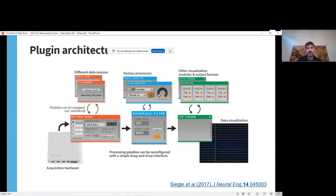The distinguishing feature of the GUI relative to other software in this domain is the plugin architecture. What this means is that all neural data is handled by plugins that are compiled separately from the main application. This makes it easy to customize your processing pipeline for different types of experiments, or to use the same data processing chain with a variety of different data sources.